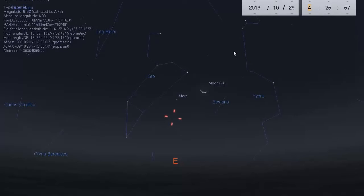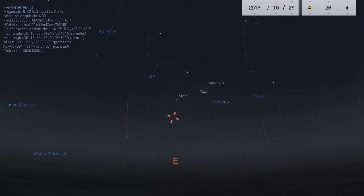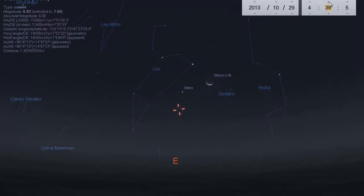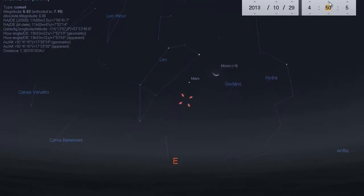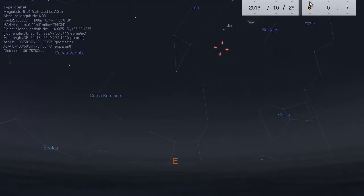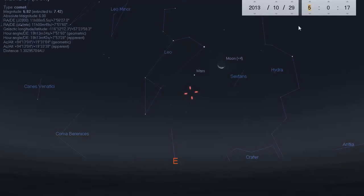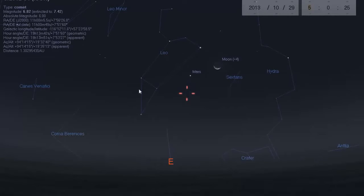I can go back an hour but it'll obviously put ISON a little bit lower in the sky, so let's go ahead and go to about 5 a.m. That'll be 6 a.m. Eastern Time, 5 a.m. Central, 4 a.m. Mountain, and 3 a.m. Pacific Time. I have the constellations and everything turned on.